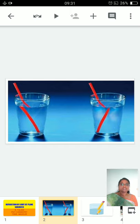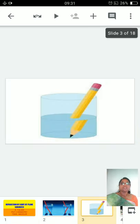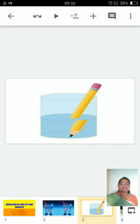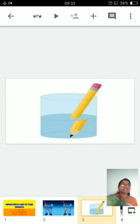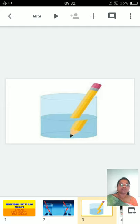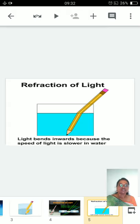Here we can see a straw immersed in water — is it appearing straight? No, it is appearing like a broken one. In another example, a pencil is kept in a beaker of water, but we can see two pieces of pencil. Are they really two pieces? No, we know clearly that only one pencil is there, yet it appears as two pieces. The pencil appears bent in the water.